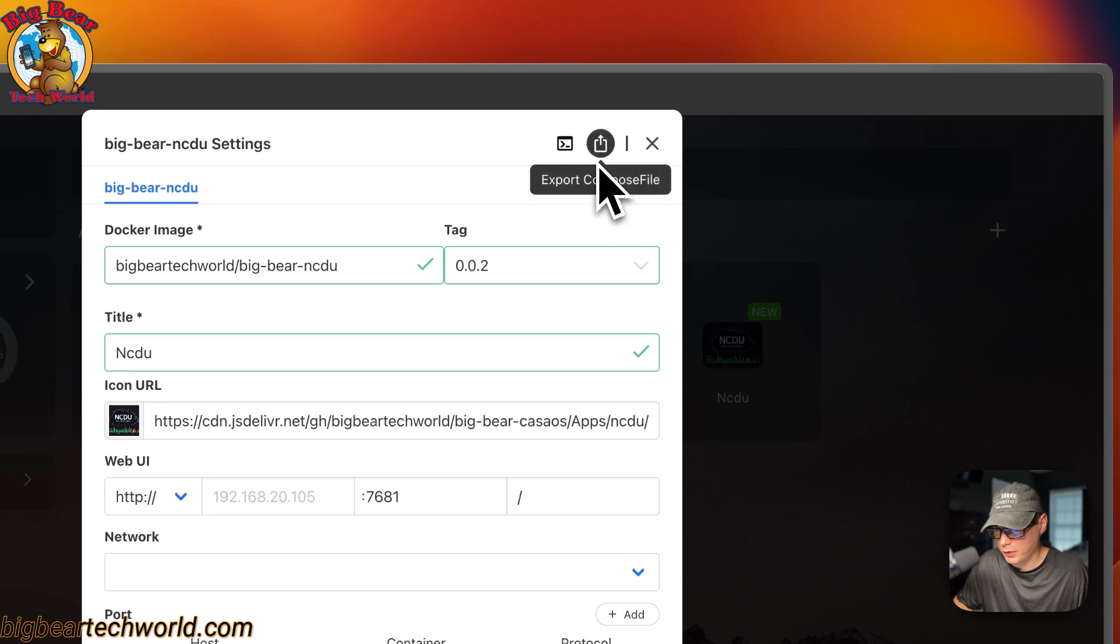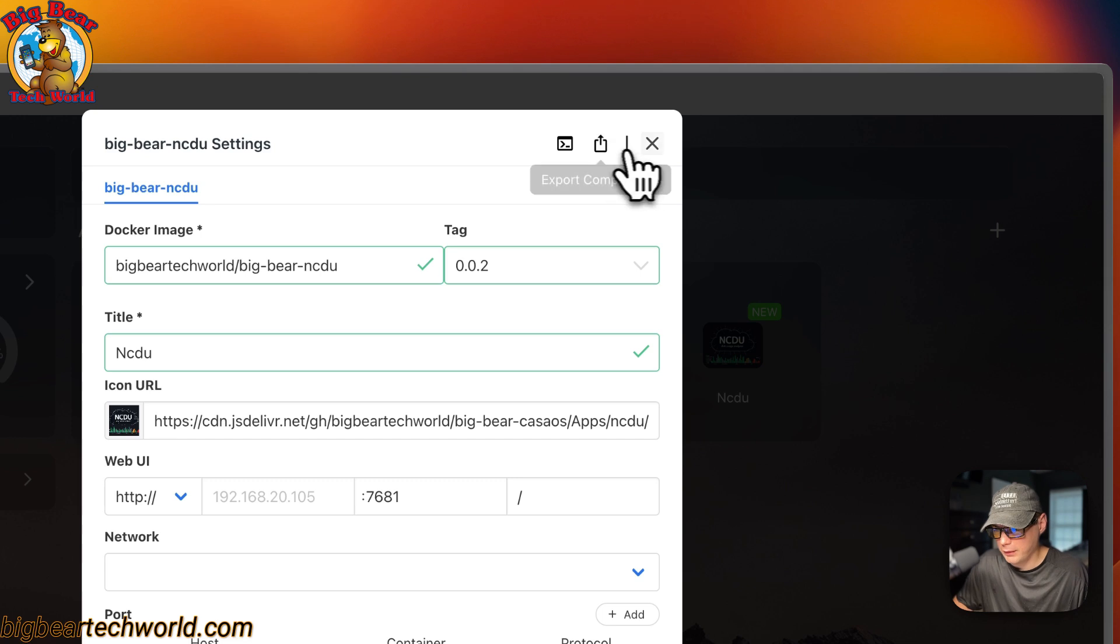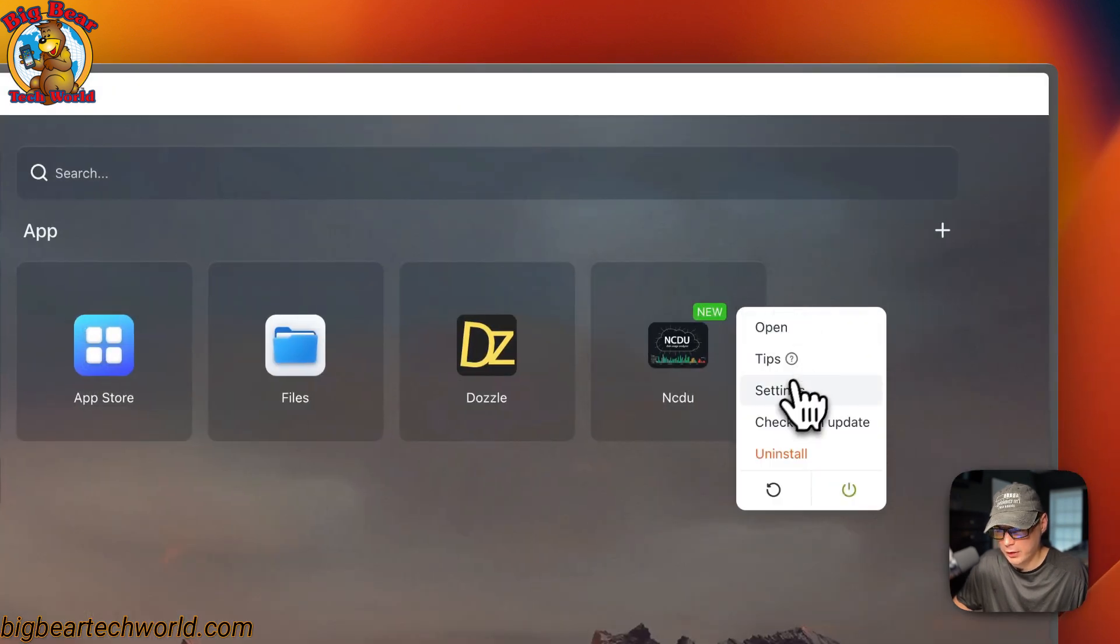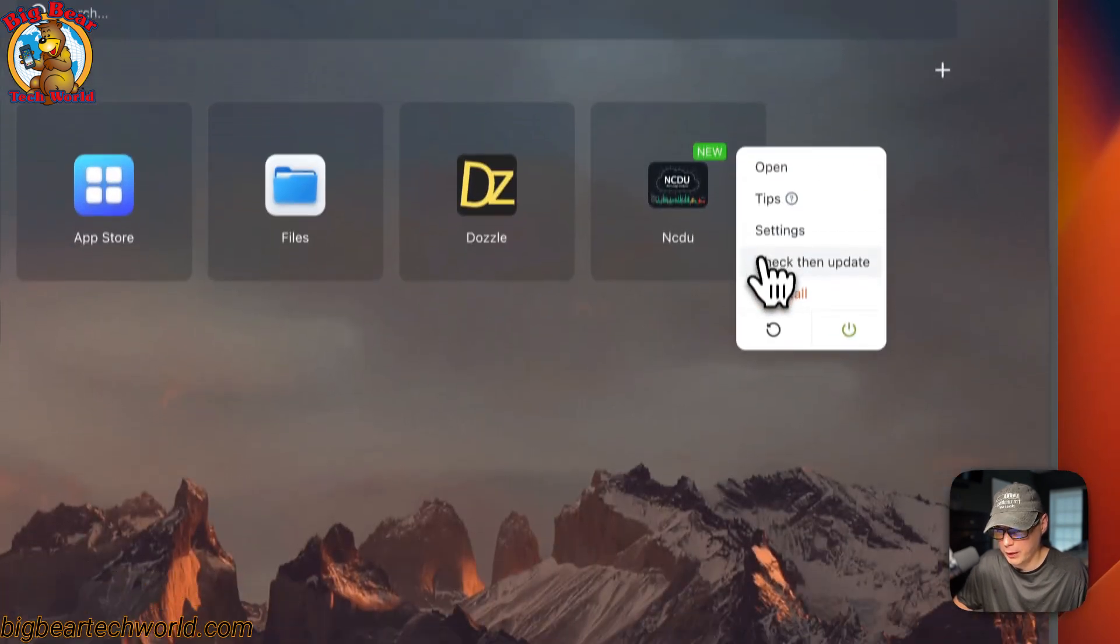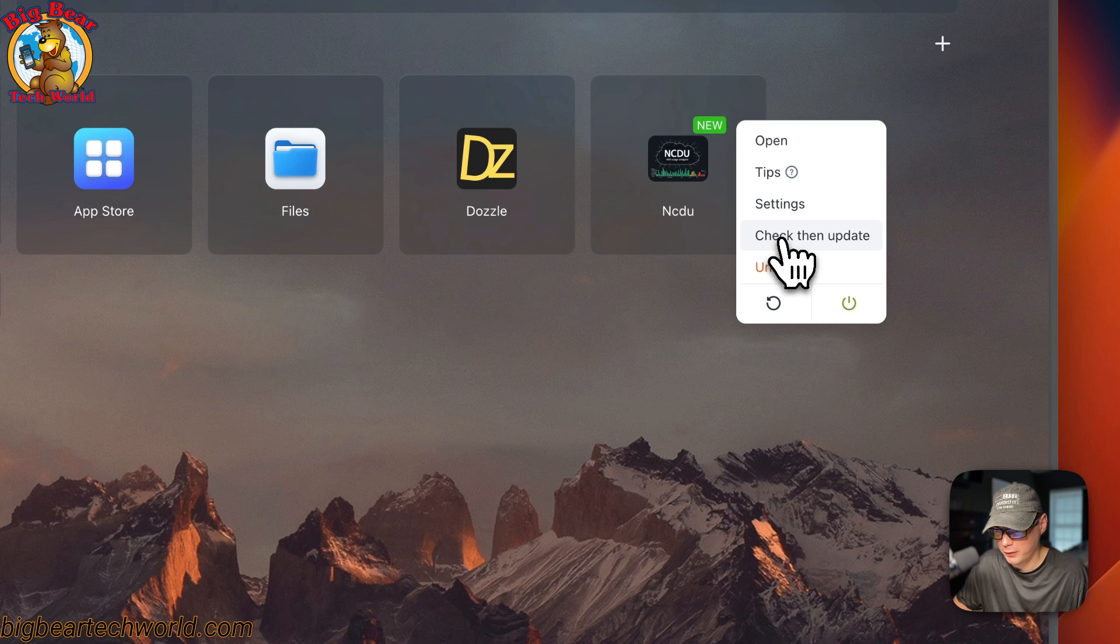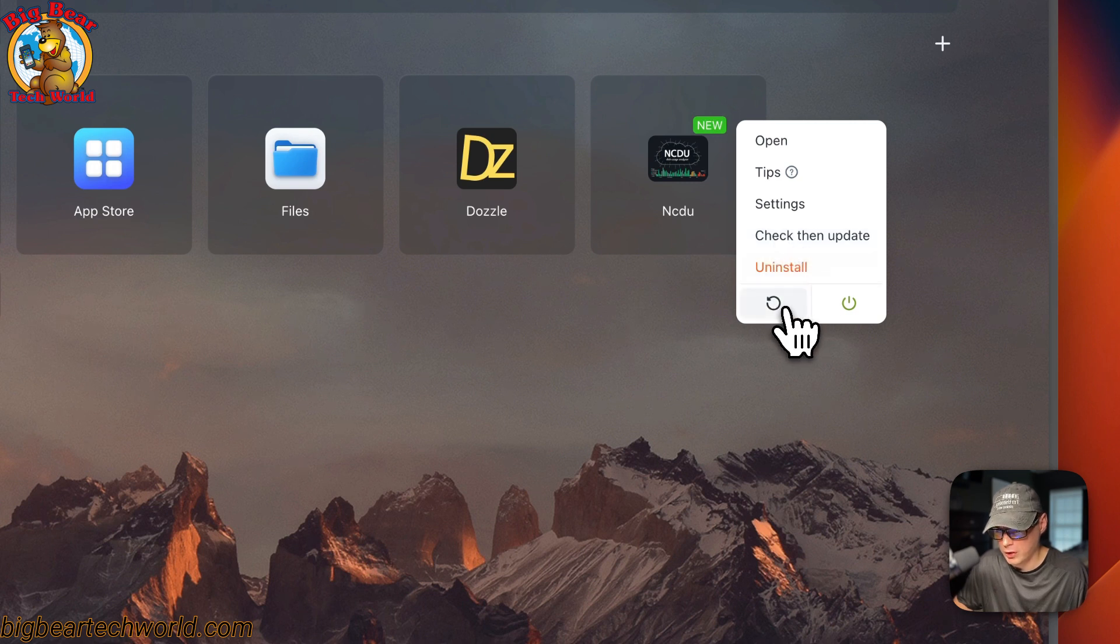You can export the docker compose in a CasaOS format. And then you can X out of here. Then you can go and check for updates from BigBear CasaOS. You can uninstall, you can restart and you can power off and on.